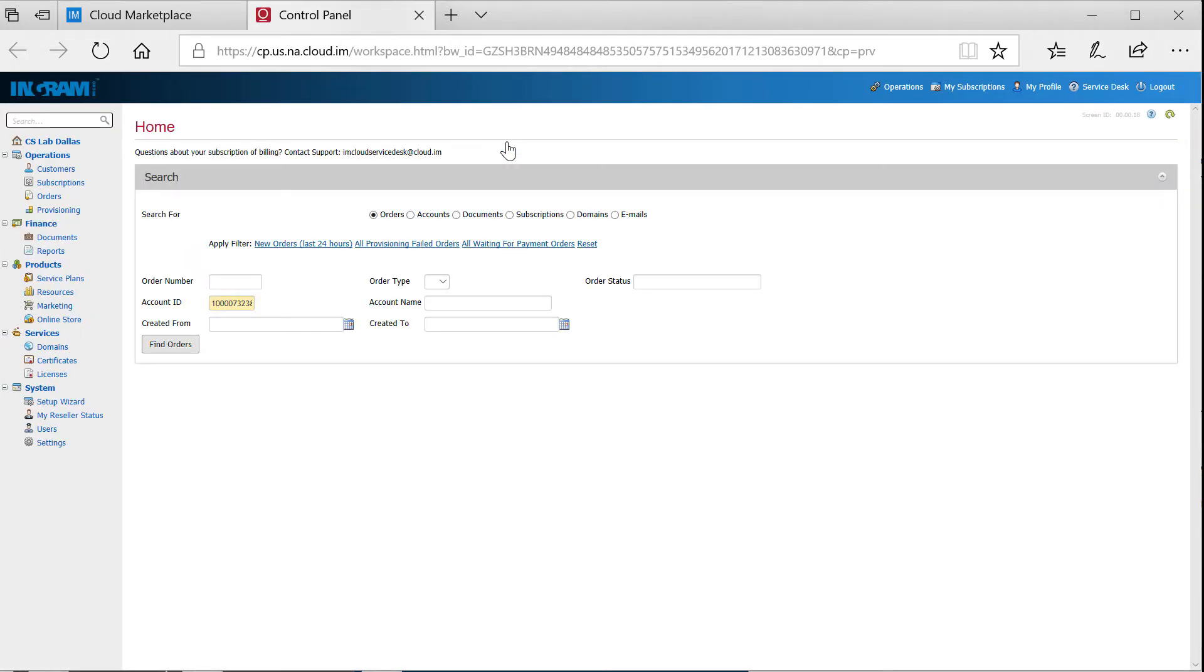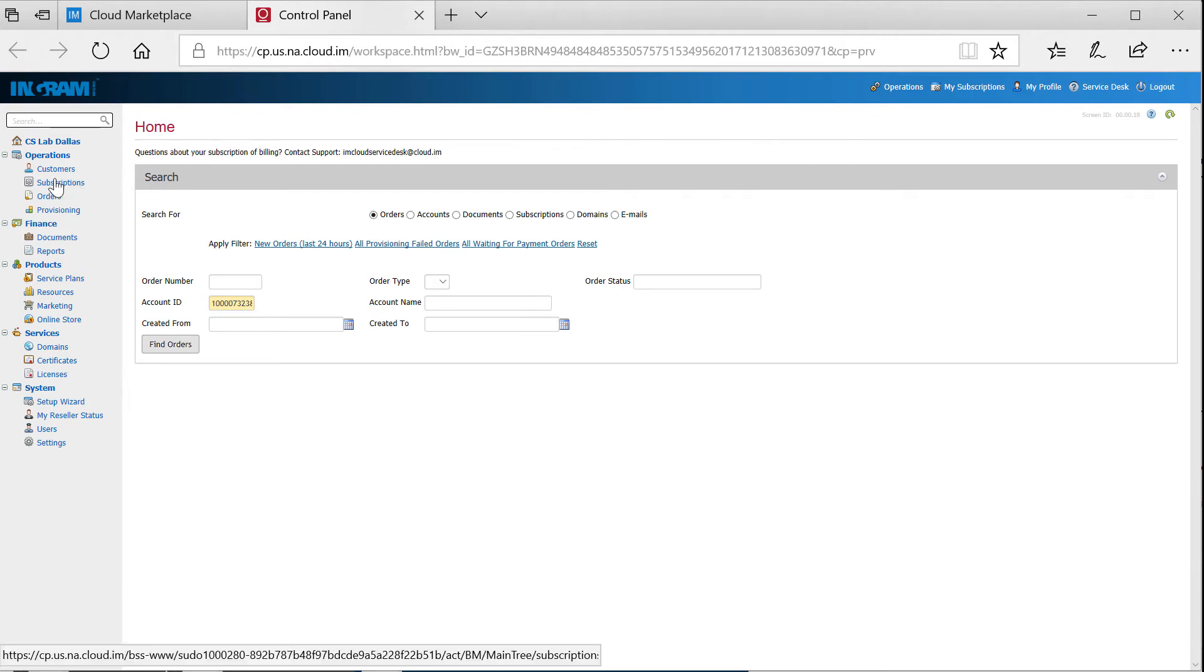Next, I'm going to show you how you can take control and effectively manage your entire cloud business using the Ingram Micro Cloud Marketplace.